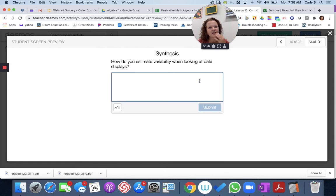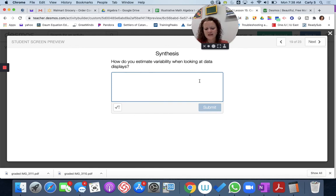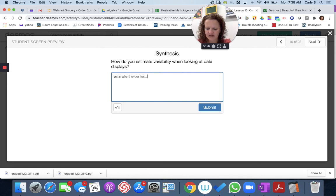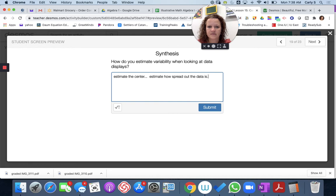How do you estimate variability when looking at data displays? You're going to estimate the center just by looking at it, and then estimate how spread out the data is. That's how you estimate variability.